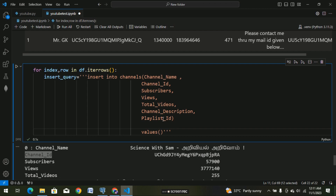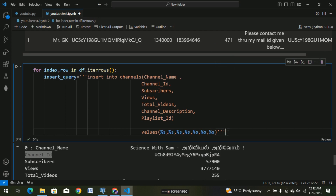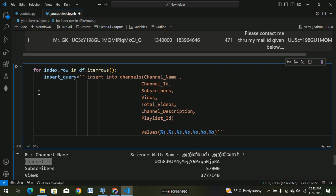We pass values. So in this case we have 7 placeholders: %s, %s, %s, %s, %s, %s, %s — that's 1, 2, 3, 4, 5, 6, 7. Okay, 7 values. And in the values, I mean the multi-line string value —